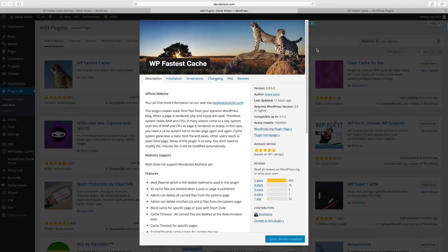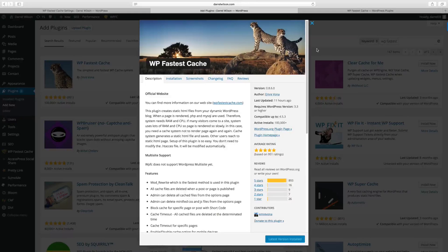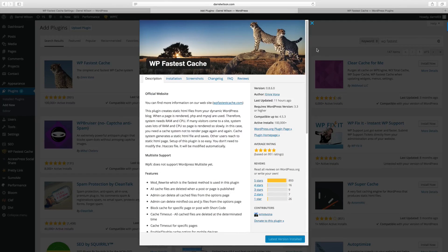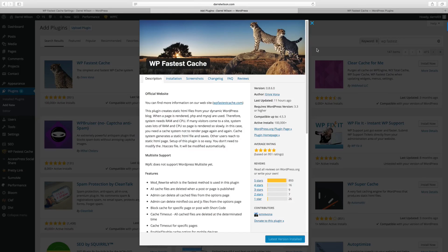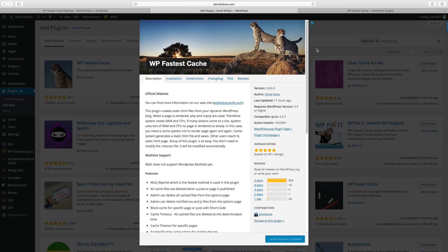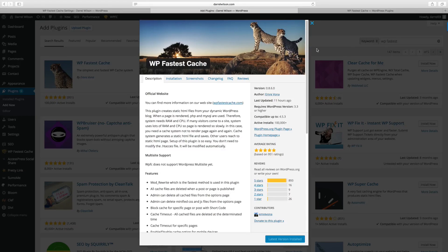Number six on the list is the WP fastest cache. So what this plugin does is that it makes your website much faster. So when people go to your website, they won't be stuck with loading times. It won't be slow. It'll be instant. It'll be very fast. And your website will be faster with this plugin than without it.